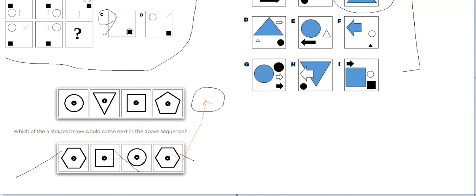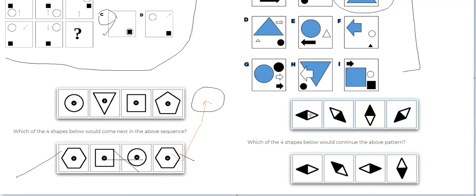Now let's see this sequence. We have this shape — half black, half white — and then it's going down like this, going up, and this one is going down here. There seems to be a pattern of shapes, and we have to see which one of these shapes will come next.